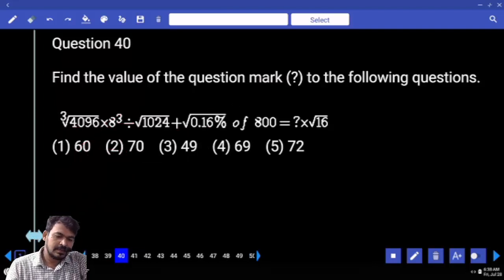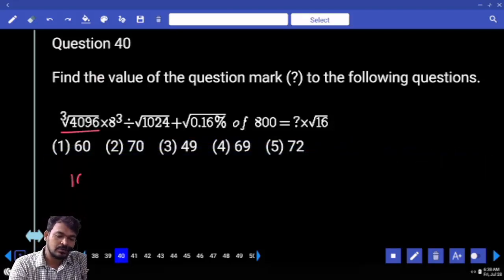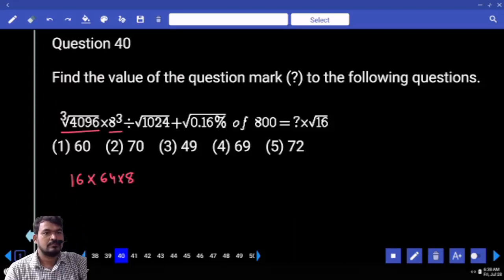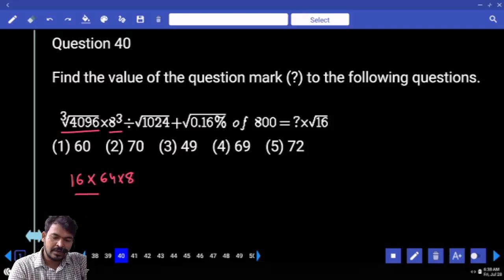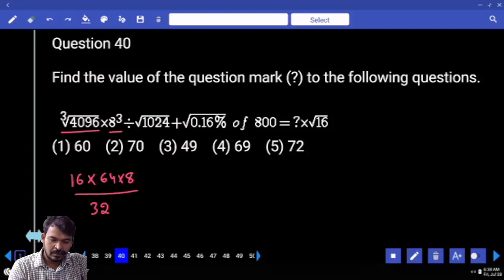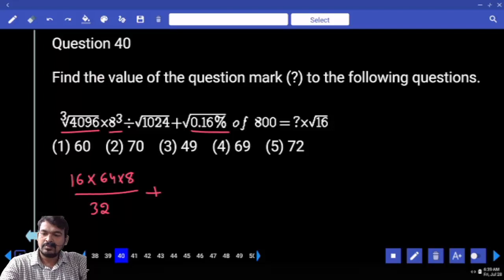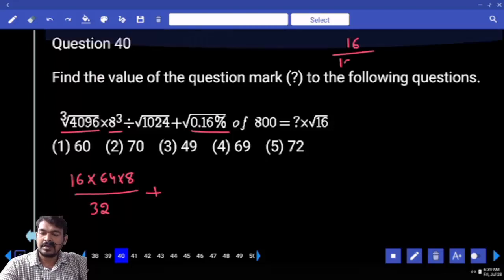Question number 40. Left hand side: cube root of 4096 — which cube is it? 16 cube means 16 into 8 cube. 8 cube means 64 into 8. 8 squared into 8 cube, 8 squared into 8, divided by square root of 1024, which is 32. Plus 0.16 percent, written as 16 by 100. Overall it is 16 by 10,000.